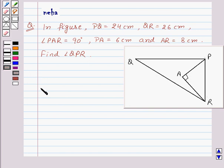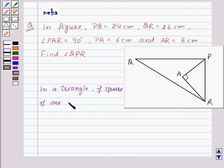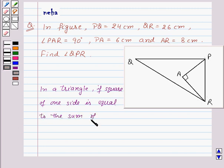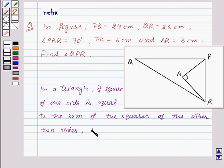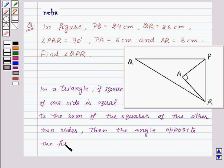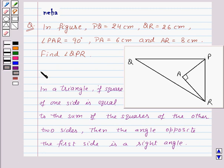Before moving on to the solution, let's recall that in a triangle, if the square of one side is equal to the sum of the squares of the other two sides, then the angle opposite the first side is a right angle. This will be the key idea for this question.